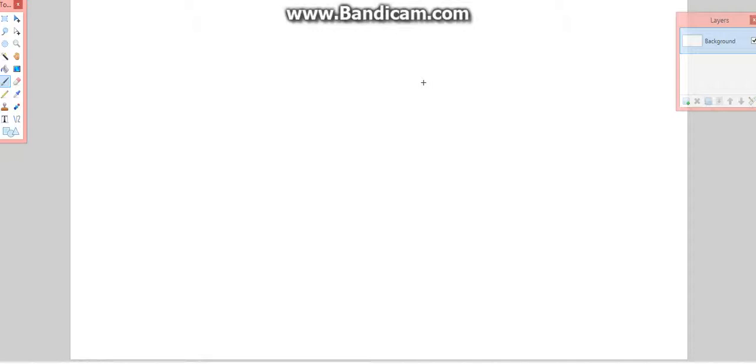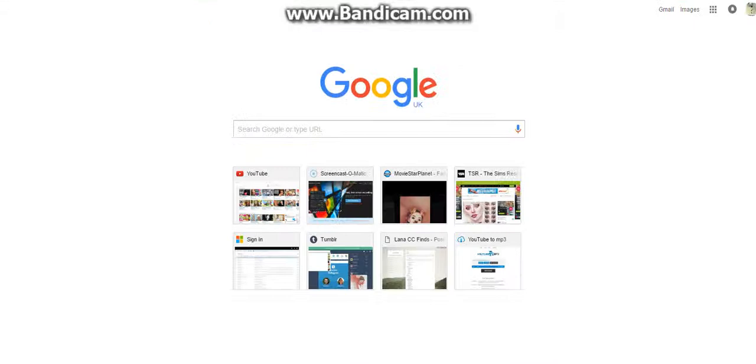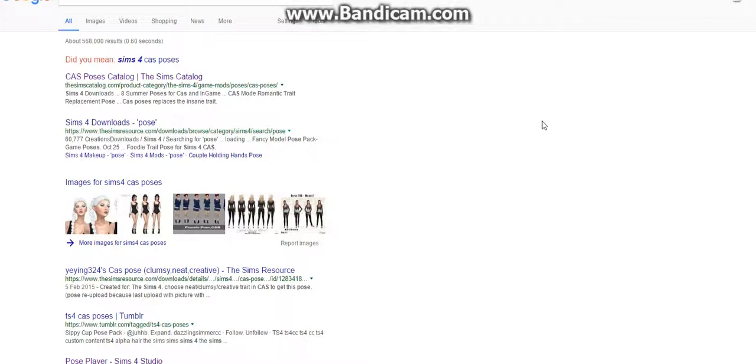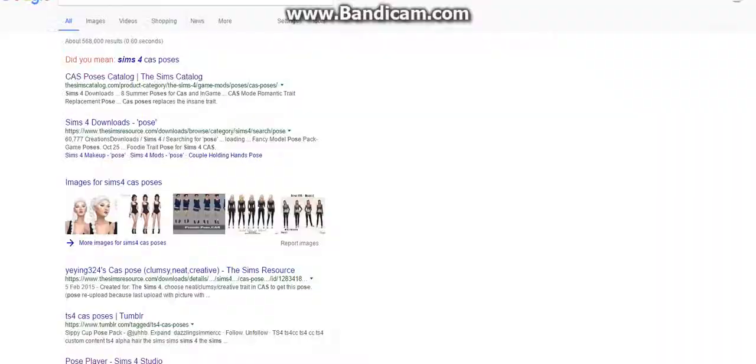You want to download some poses for Create-A-Sim because you need these as well. You have to press C and you need to give them the trait that it needs. I can't show you in this video because I can't do gameplay on this.